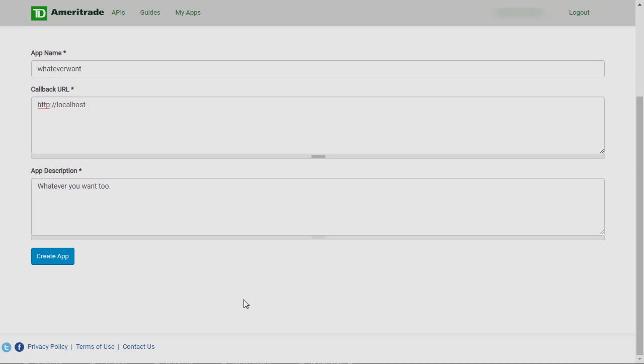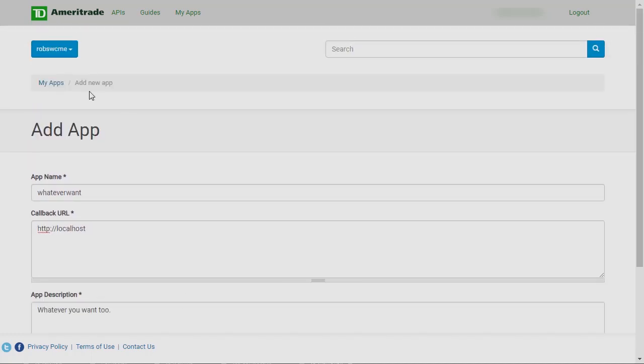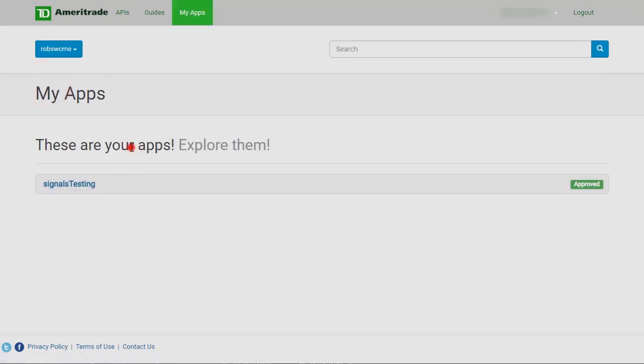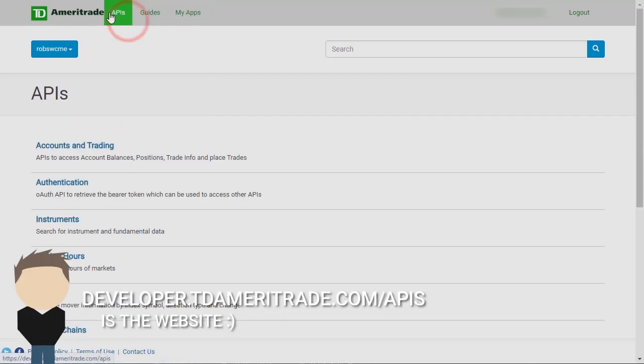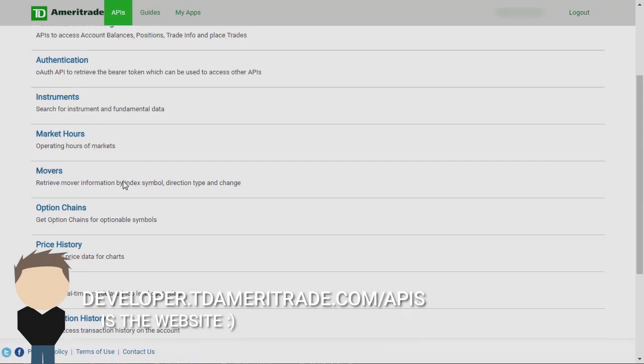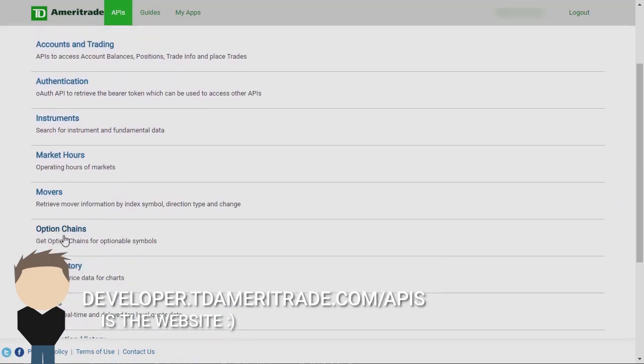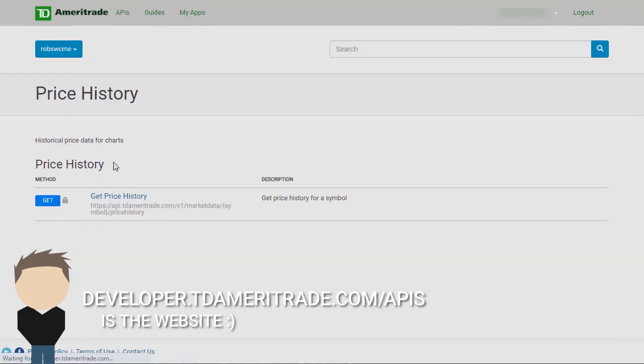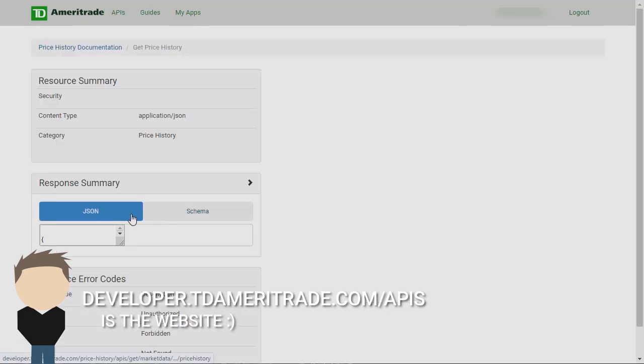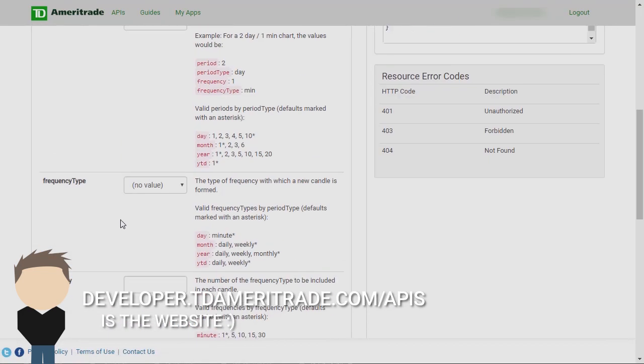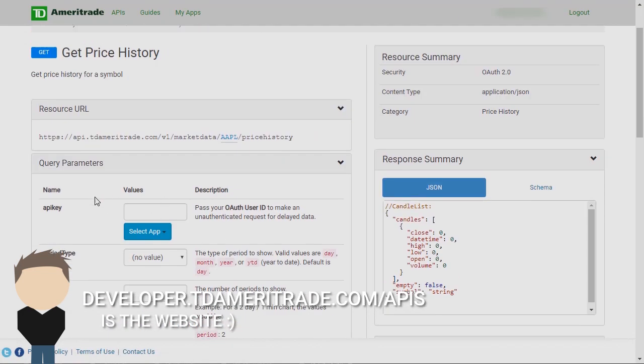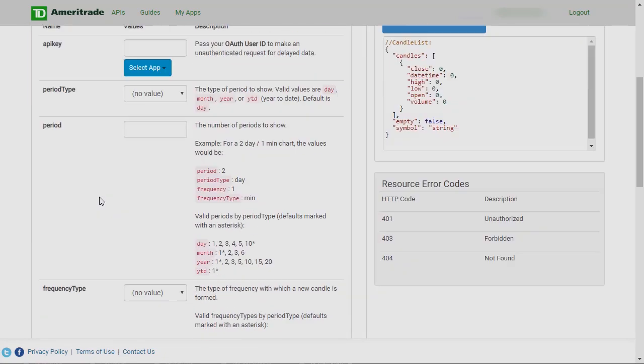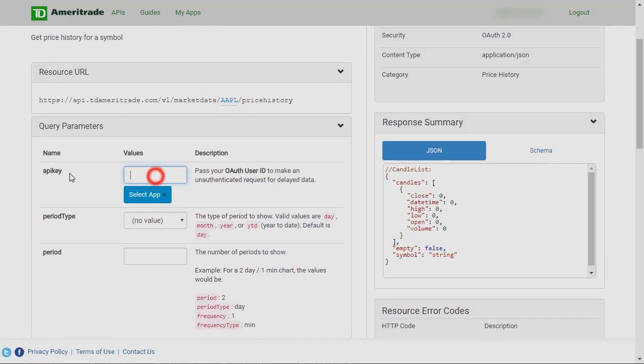Anyways, after that you should see your app listed here. In the videos I'll be mostly on this page right here, this APIs. This is where you'll be able to see all the endpoints and all the parameters and everything I'll be talking about, and in that way it'll be a lot easier for you to follow along.